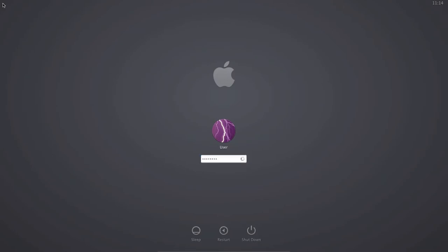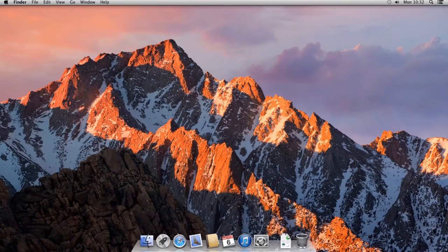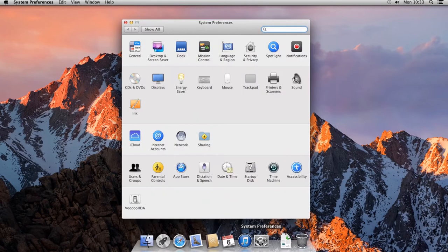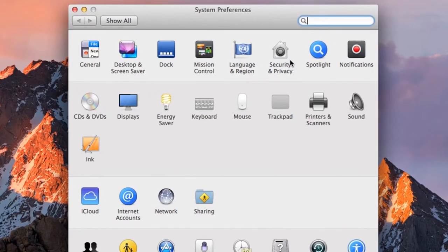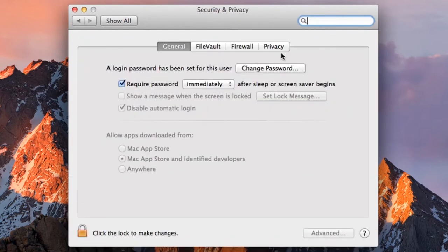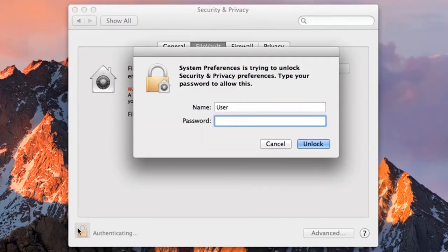We start from the desktop. First, open the System Preferences window, find the Security and Privacy icon, and click on it. In the Security and Privacy window, click on the FileVault tab. Then find the padlock icon in the bottom left corner and click on it to unlock the settings and allow changes to be made.